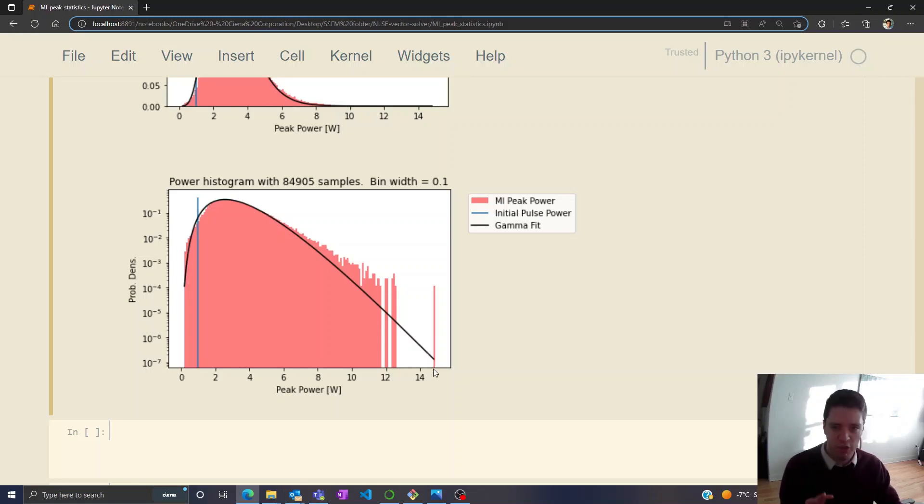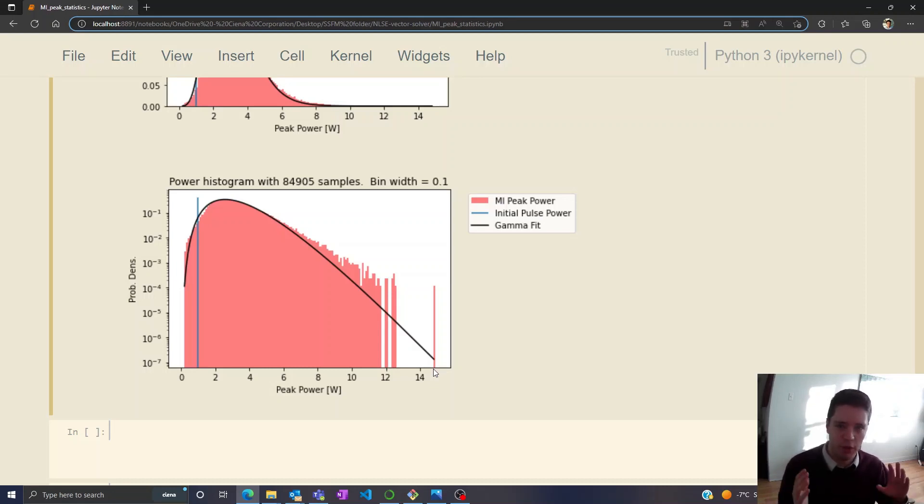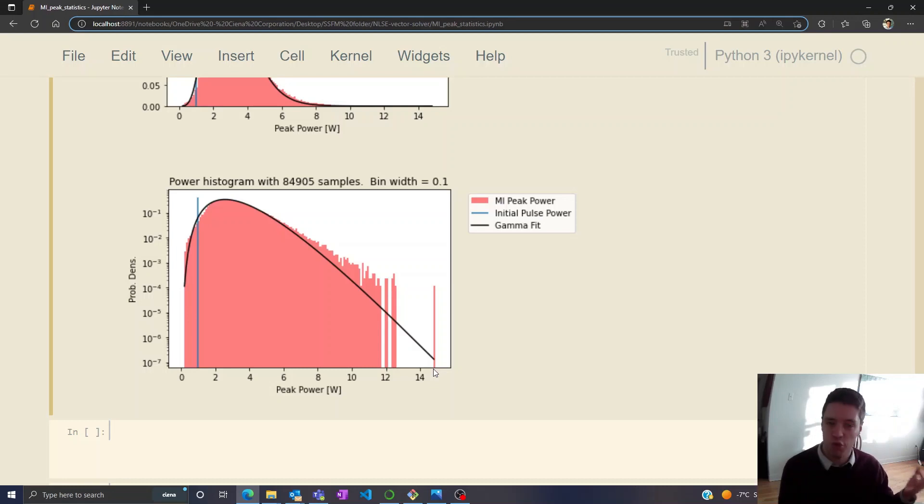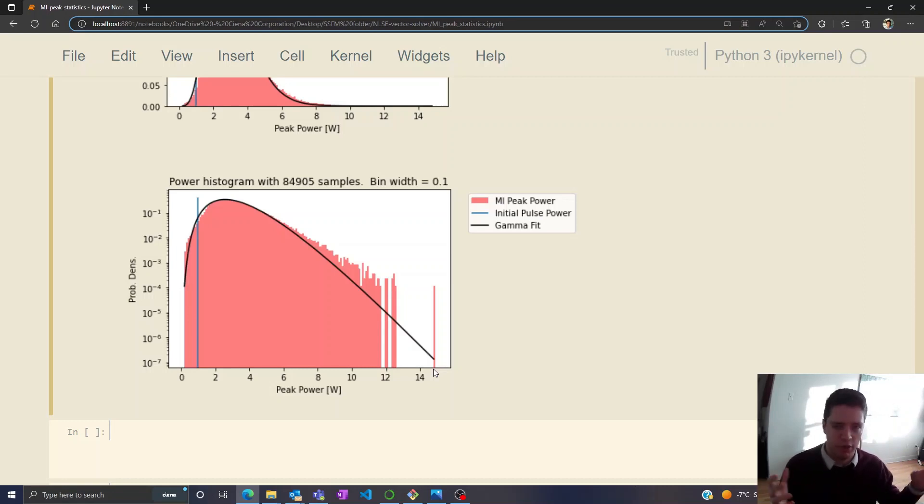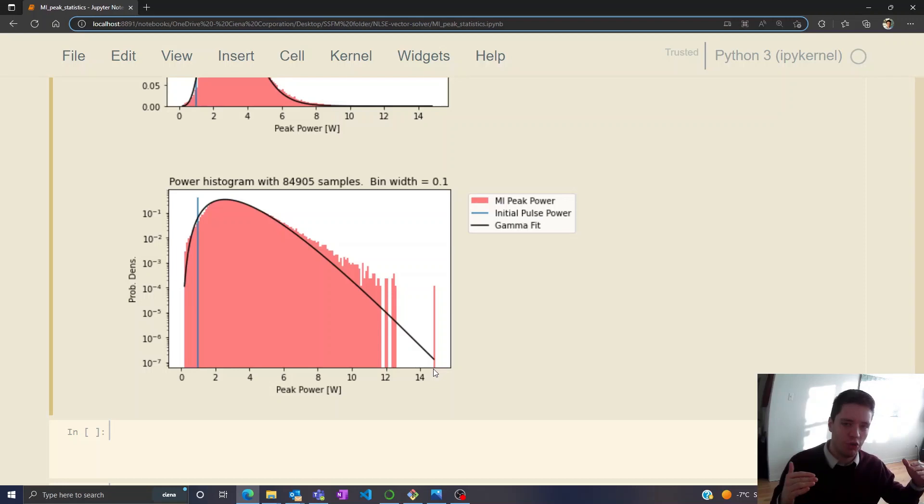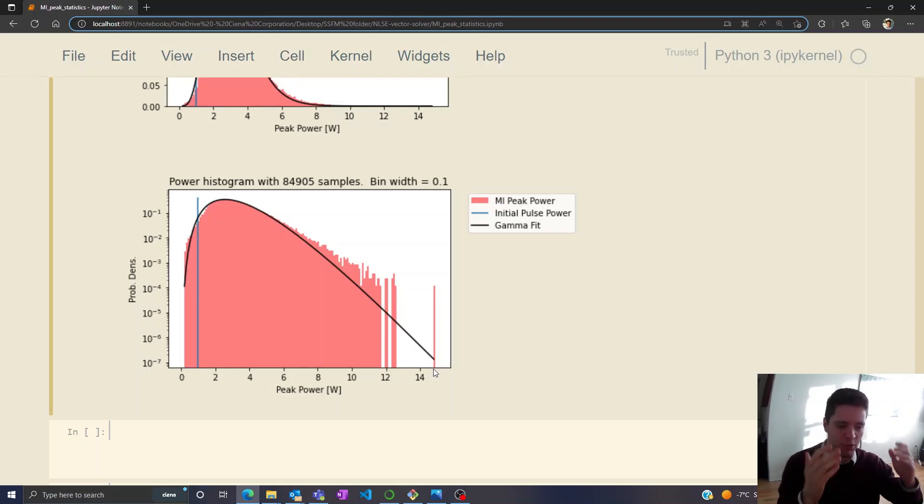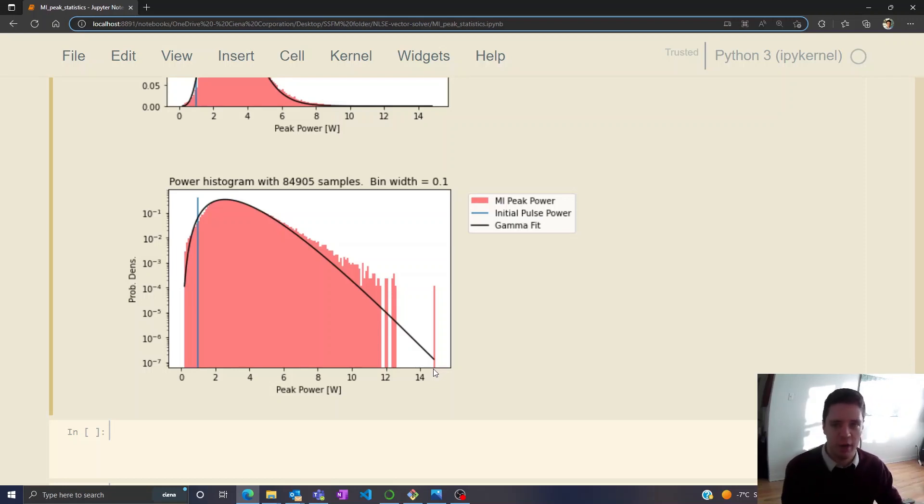Now this doesn't just occur for the case of nonlinear optics, it actually also occurs in something a bit more real-world, which is the ocean. The interference and interaction of all these waves can sometimes cause a water wave with a much higher amplitude than the average waves.